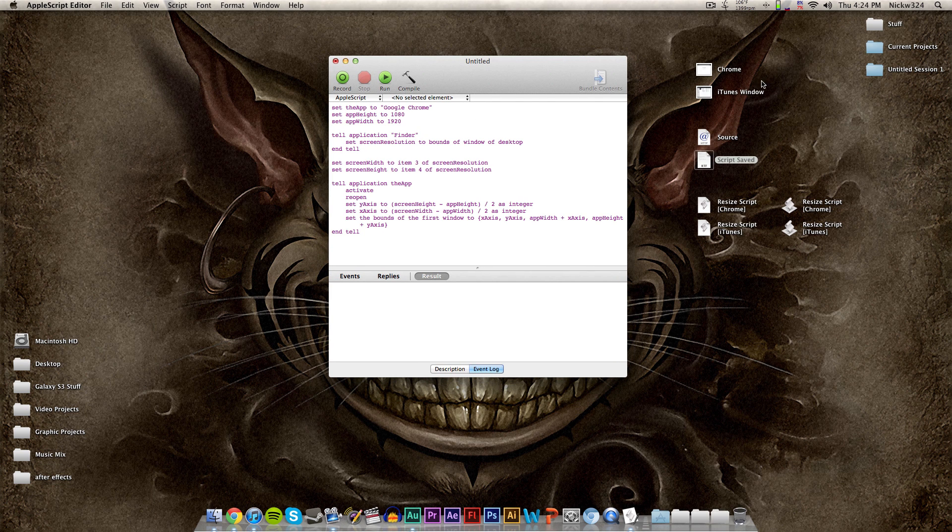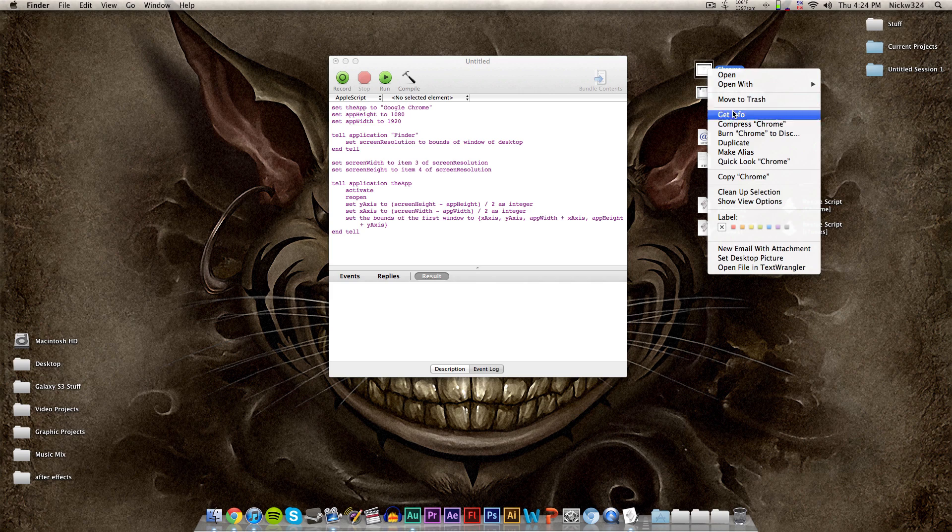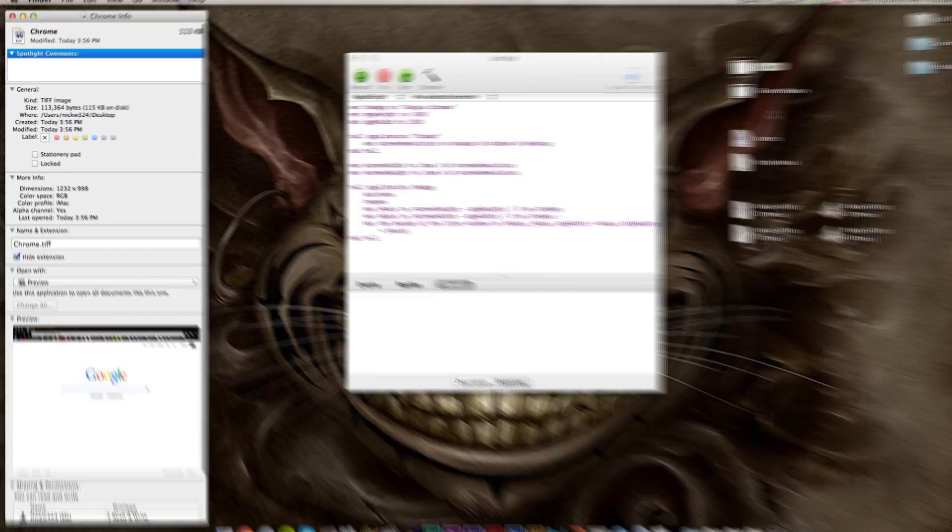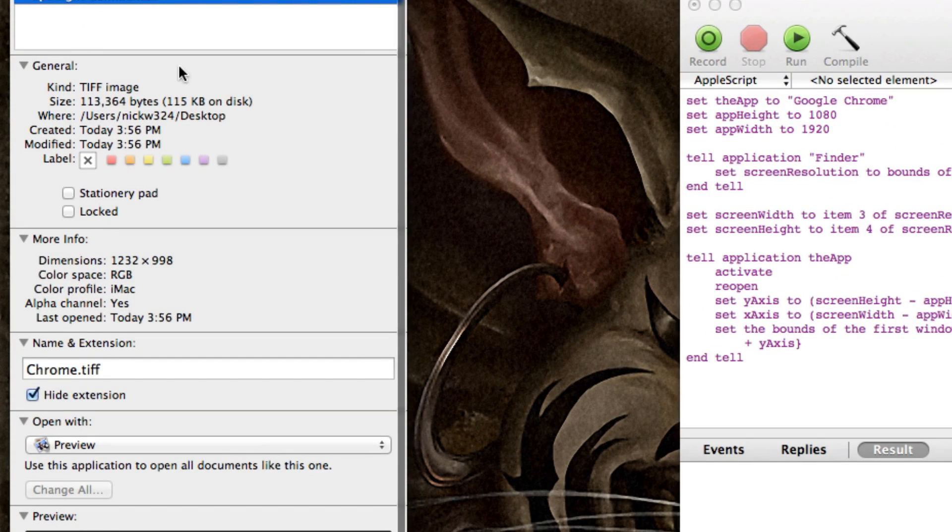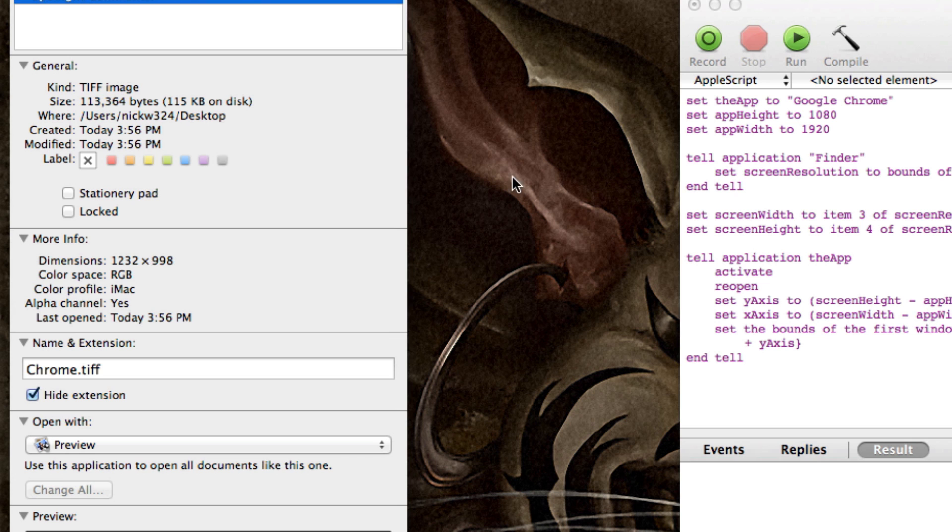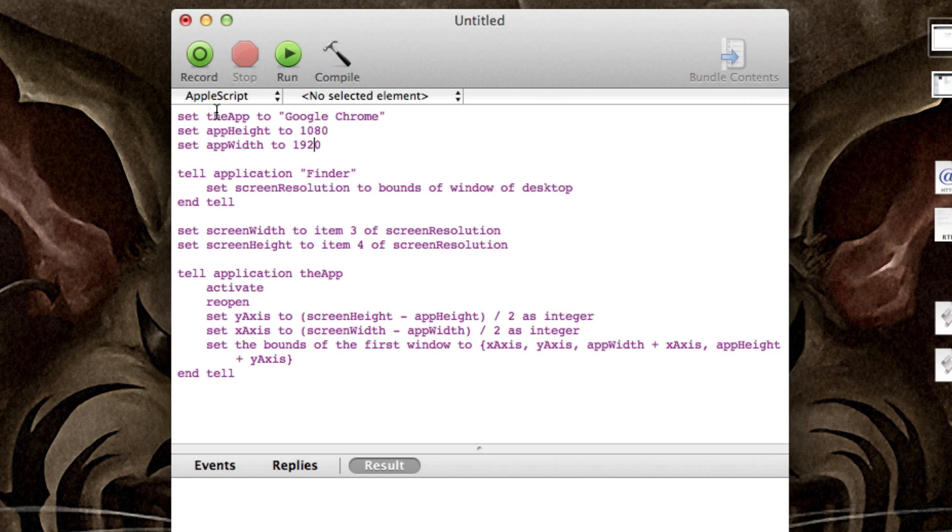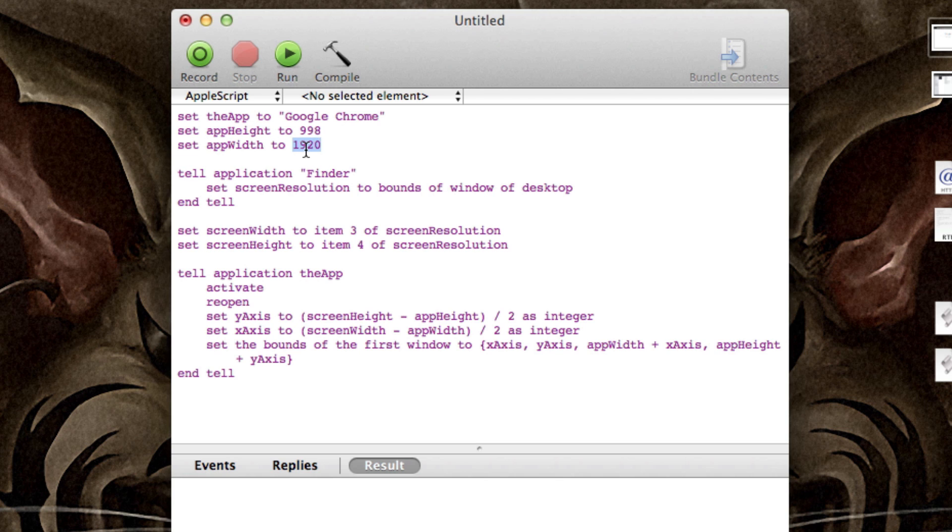So I have a little picture of my Chrome window open here. And if I get info, the resolution on the Chrome window is 1232 by 998. So all we need to do is tell this script right here to resize Google Chrome to 1232 by 998. So I'm going to set the height right here to 998 and I'm going to set the width to 1232.